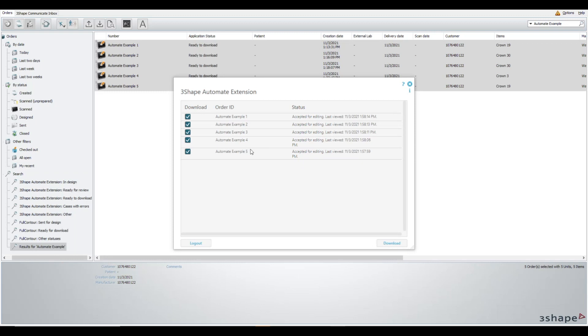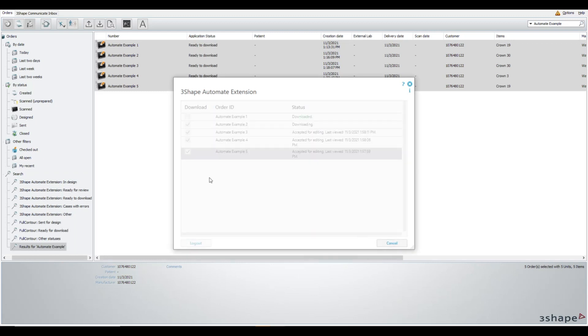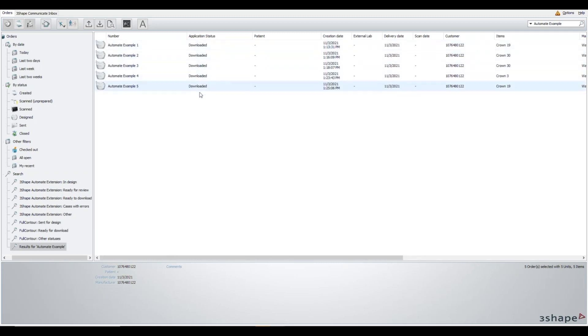You'll see them download here, which is super simple, a great and easy batch workflow for uploading, previewing, downloading inside Dental System 2021.